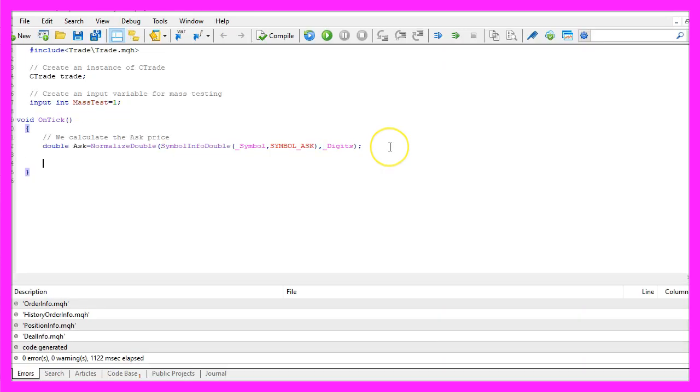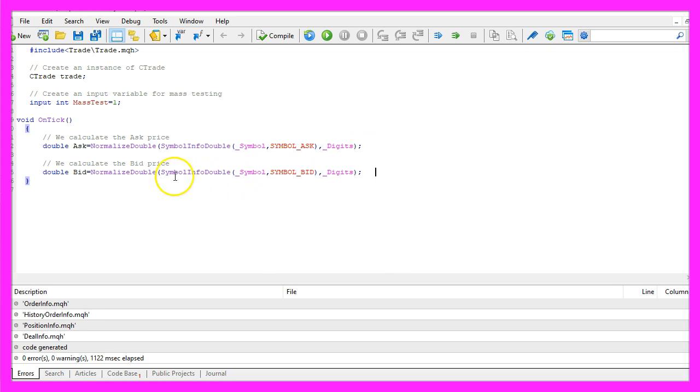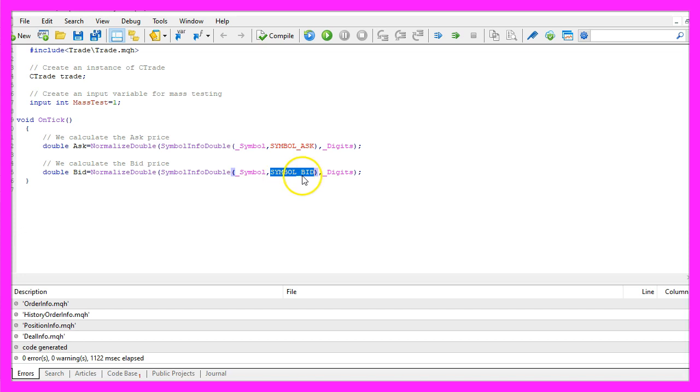Let's repeat that process. This time we want to calculate the bid price. Everything is the same except of this parameter. This time we are using symbol underscore bid all in capital letters.